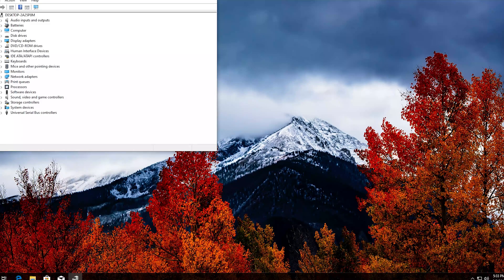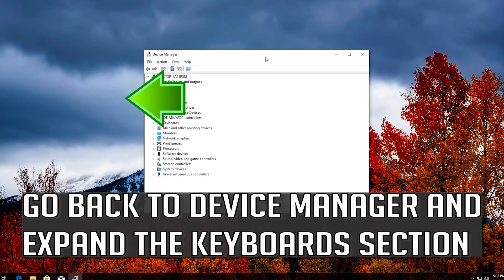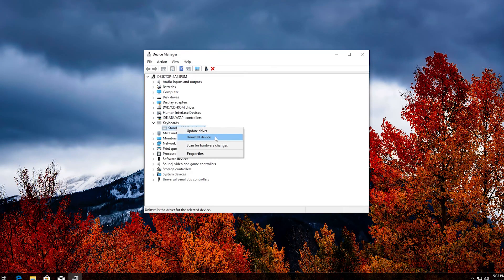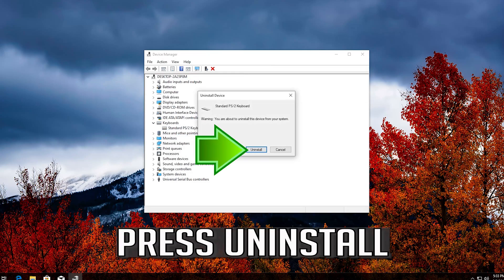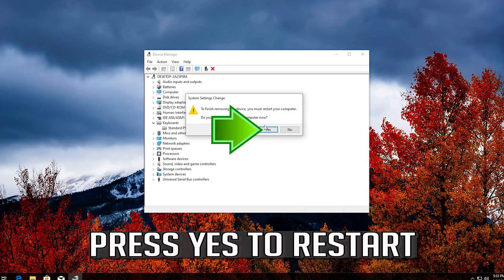If that didn't work, go back to Device Manager and expand the keyboard section. Right-click on your keyboard and select Uninstall Device. Press Uninstall, then press Yes to restart.